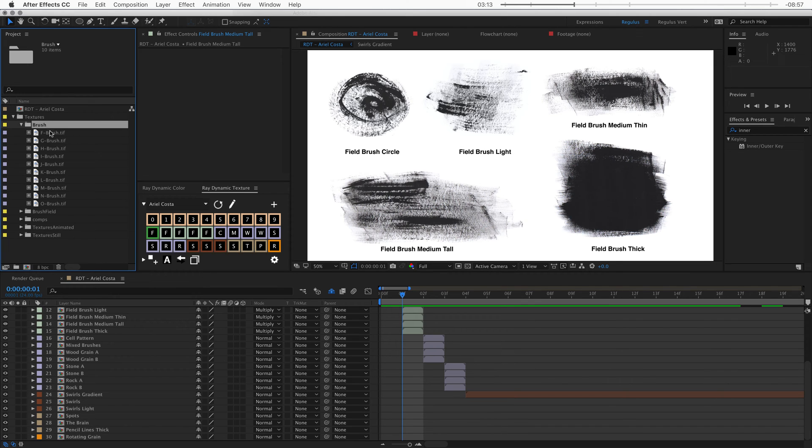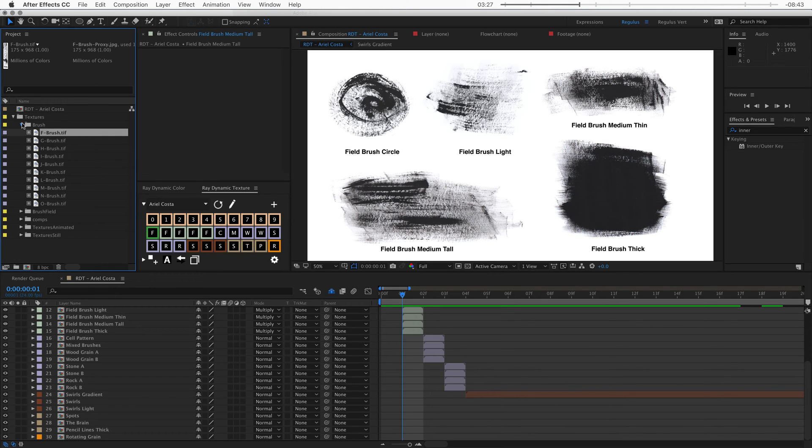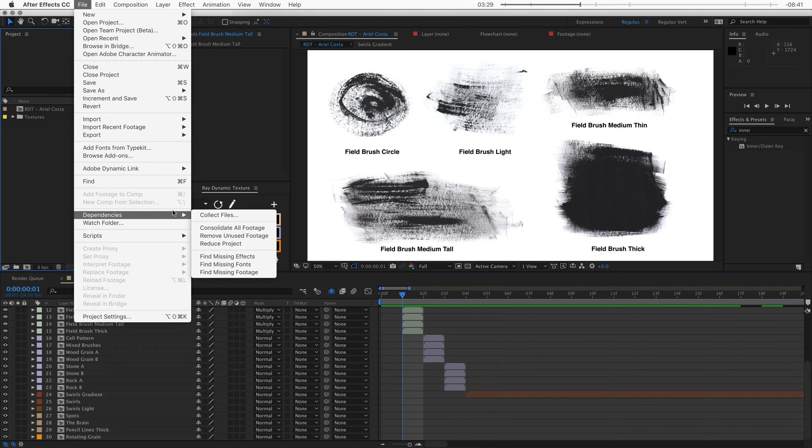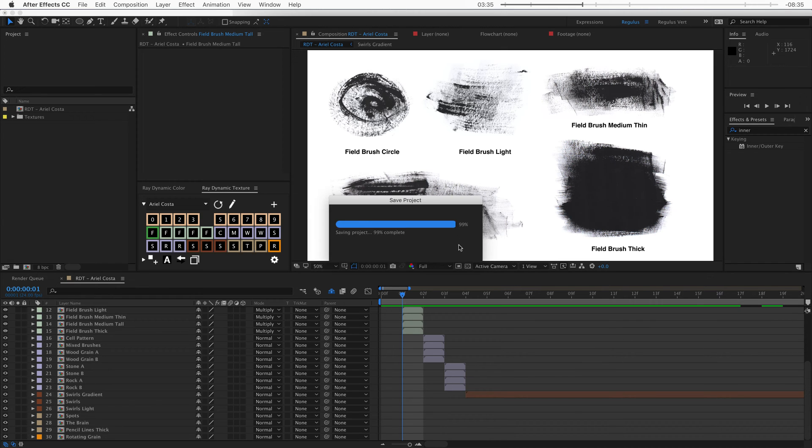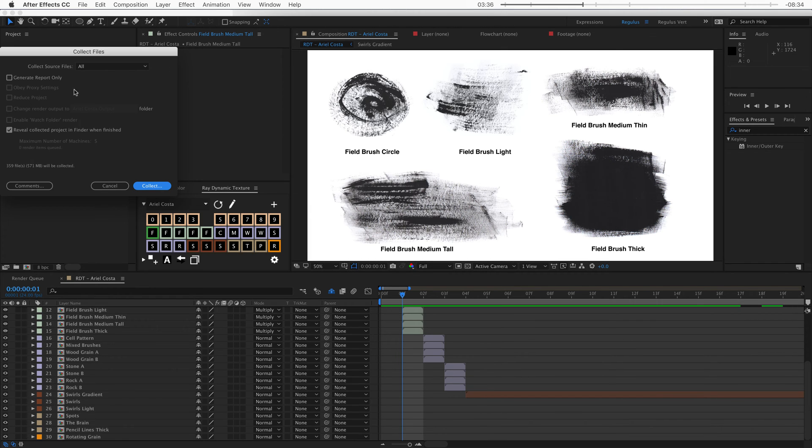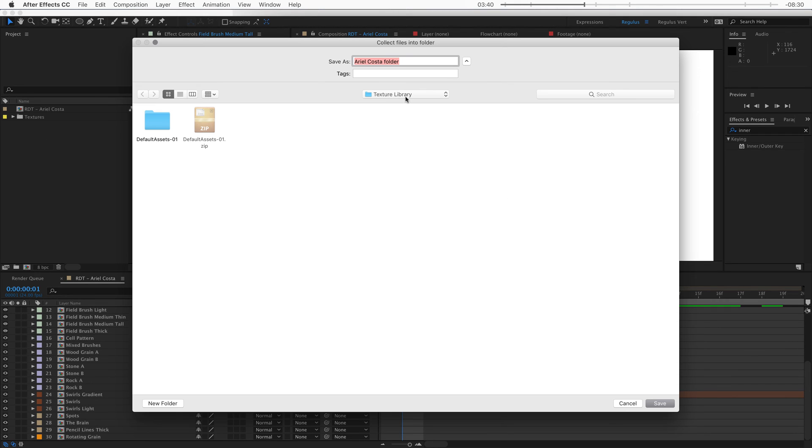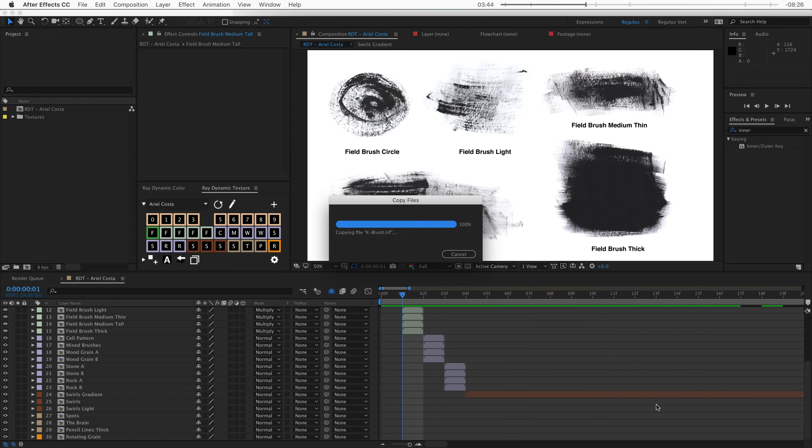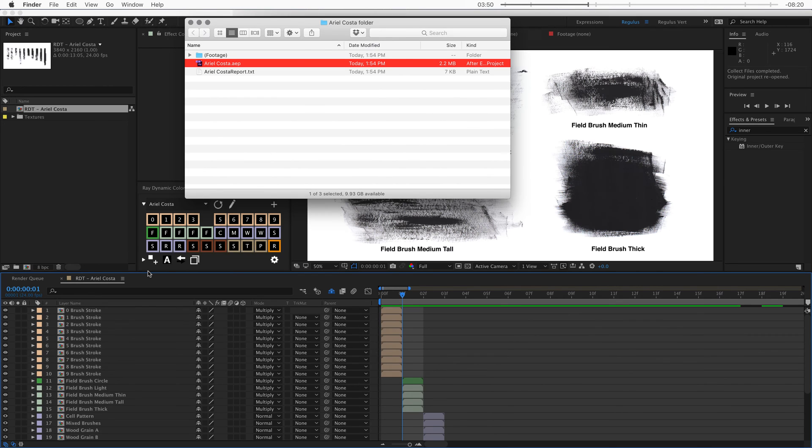Another thing that I've done is I've created proxy files for some of these heavier textures. So this file is for example a TIFF file, which can be very large. So I've also created a quick JPEG proxy. Now once the project is reduced, we go back up to file dependencies collect files and then we hit save. This is why it's good that we saved an extra copy on the desktop. So save and then I'm going to select all and then collect. And then I want to go to my texture library folder and I'm just going to save that in here.